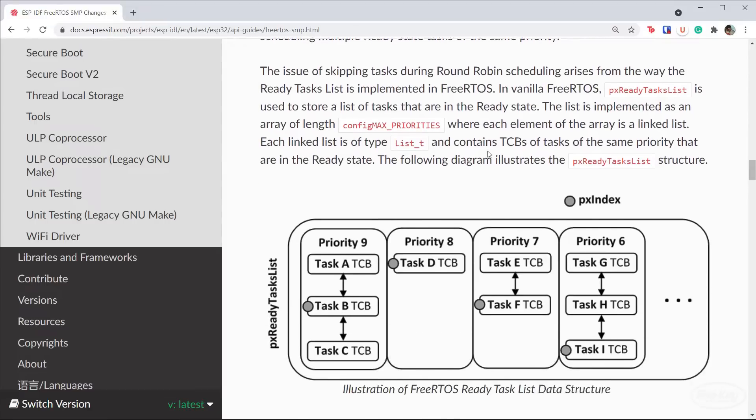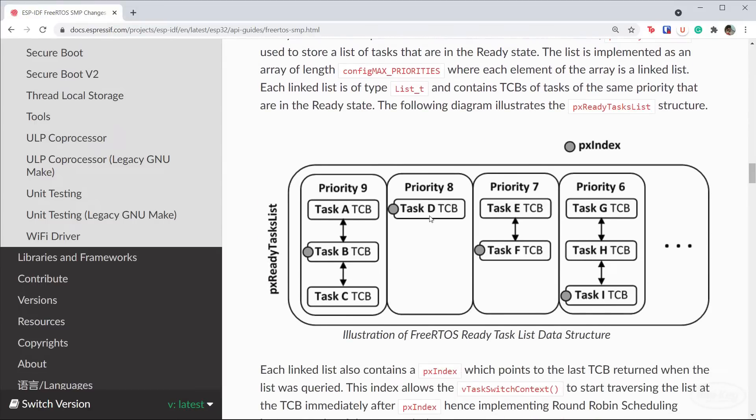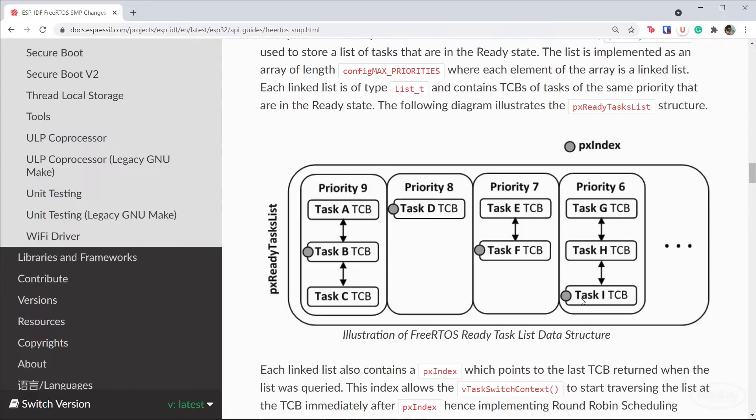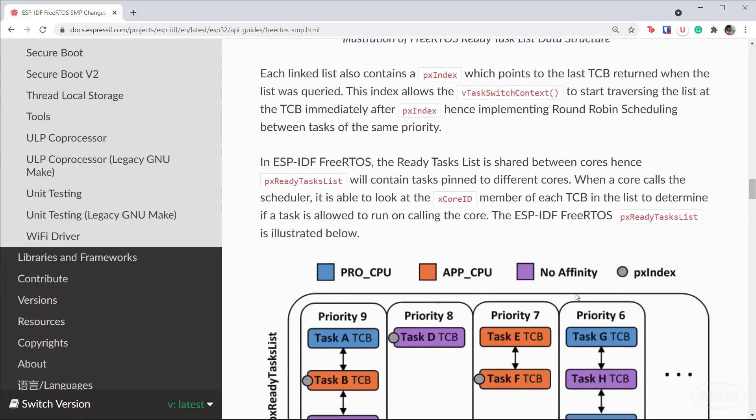FreeRTOS maintains a list of tasks in the ready state. This list is an array where each element corresponds to a priority level and contains a linked list of all the tasks in the ready state at that priority. In ESP-IDF, this list is shared between the cores.